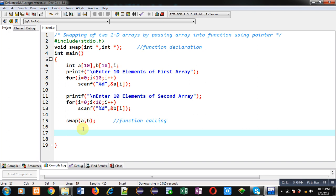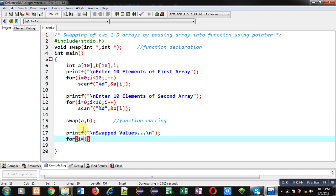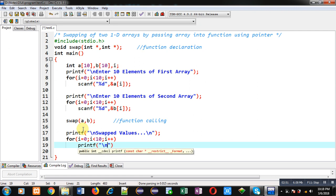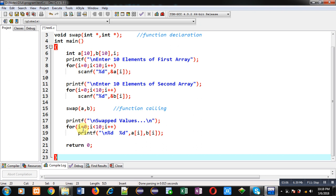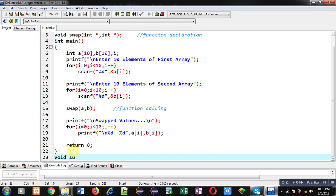Now I can print the swapped values on the console in the main function. I am implementing another loop which will repeat 10 times and display the values of arrays A and B on the console. This completes the implementation of the main function.